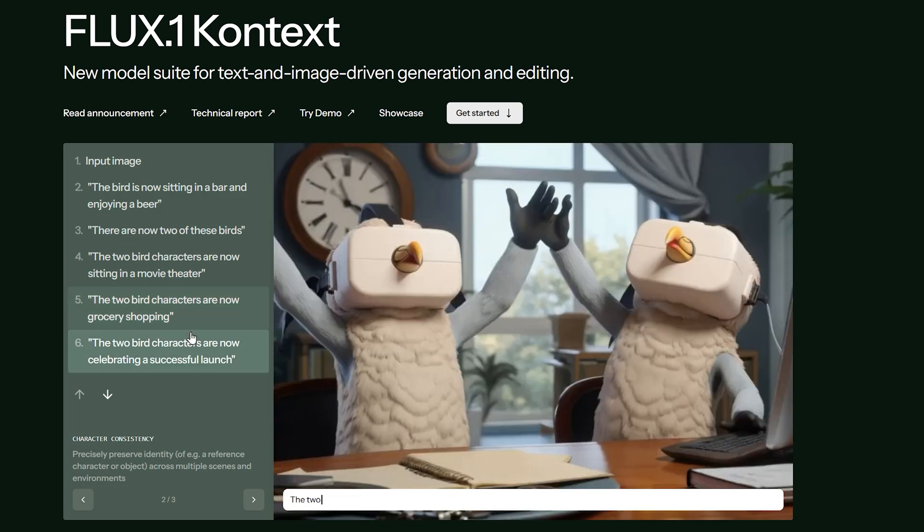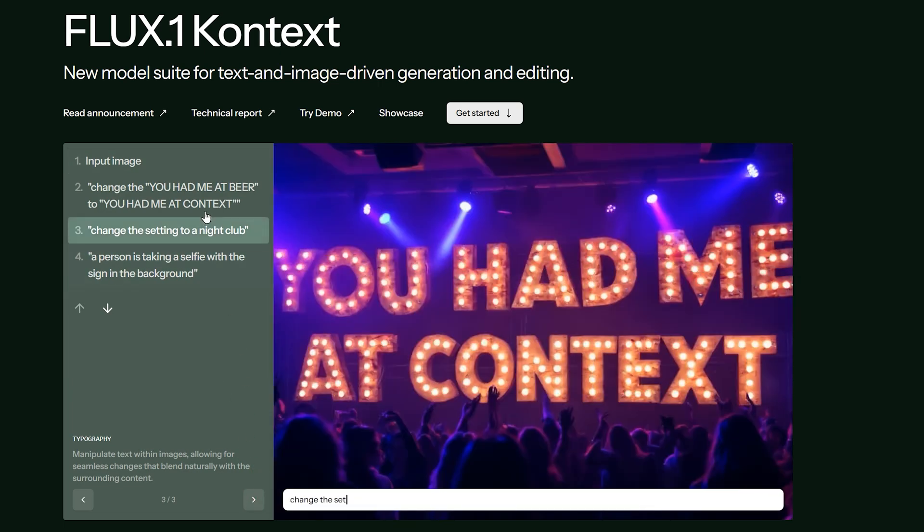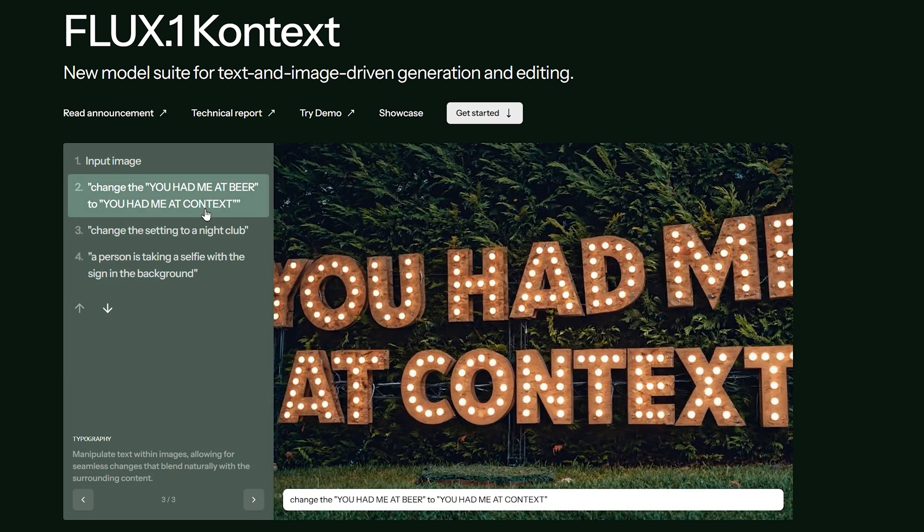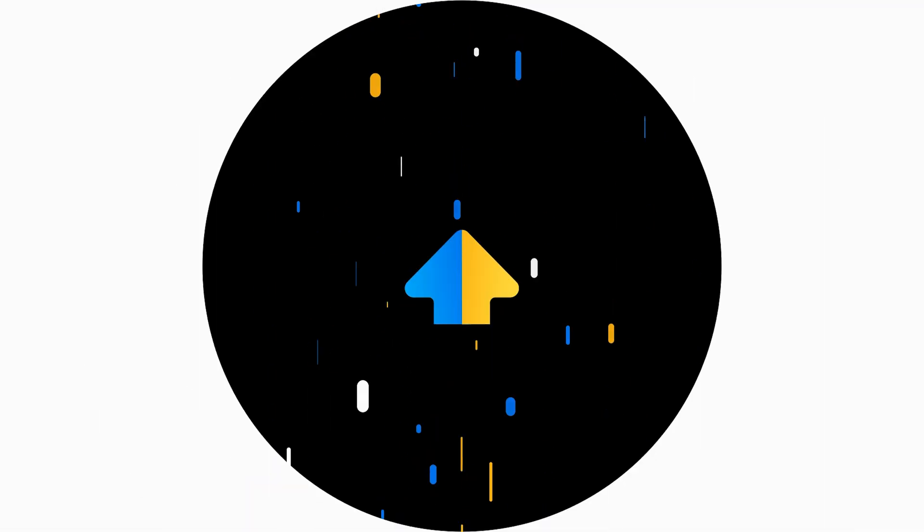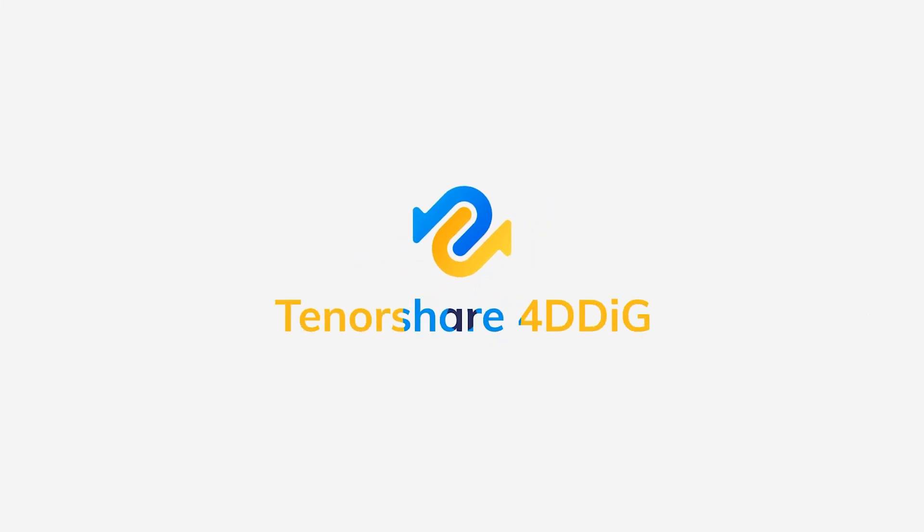Then you can reimagine photos, change scenes, and add new elements. So in this video, I'll walk you through how to freely use Flux Context.